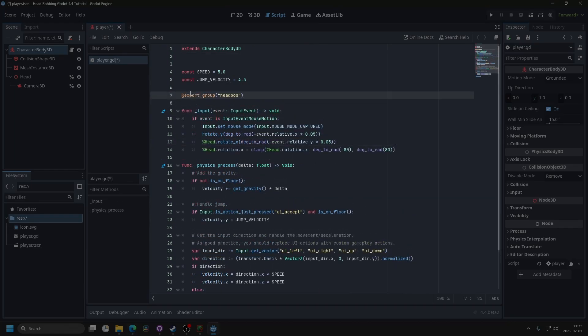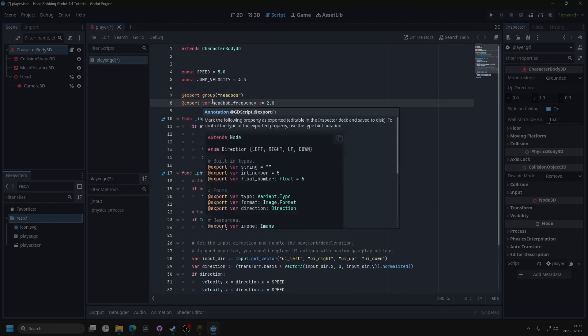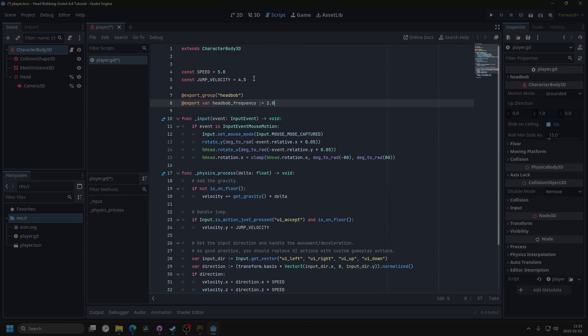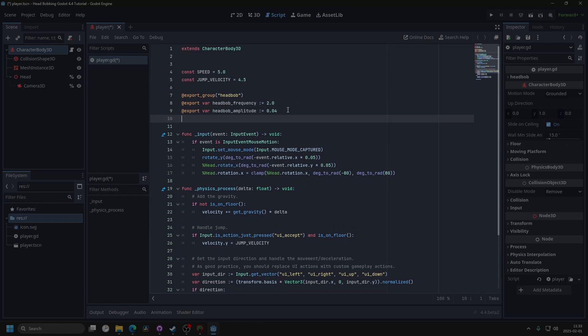Then I want to export a group for the head bob variables, and the variables I'm going to add will be head bob frequency. This is how often the head bob will happen. Then I'm going to add an export variable for the head bob amplitude. This determines how far up and down the camera will move. And then finally, a variable for keeping track of the head bob time along the sine wave.